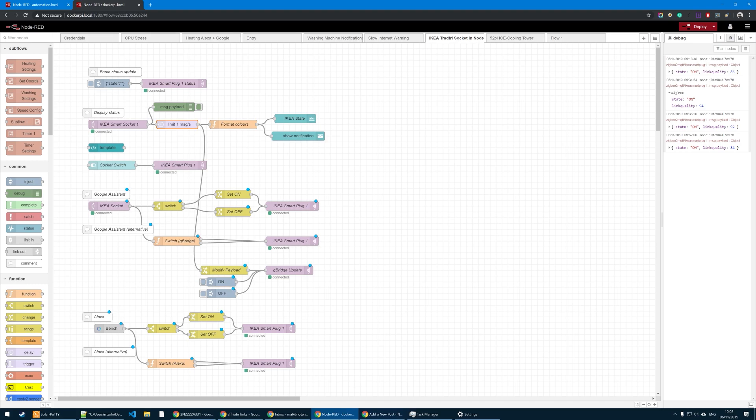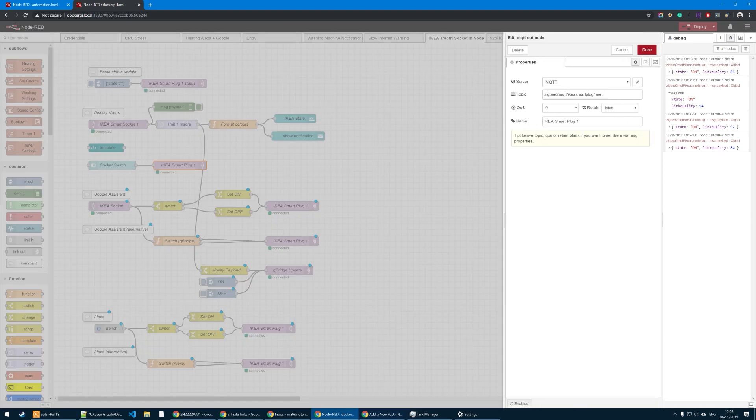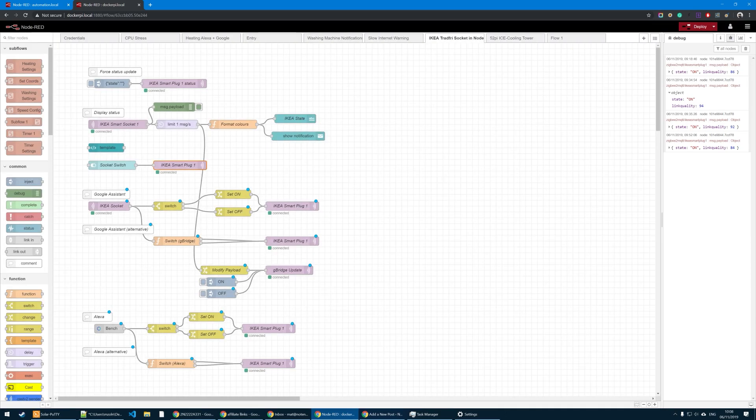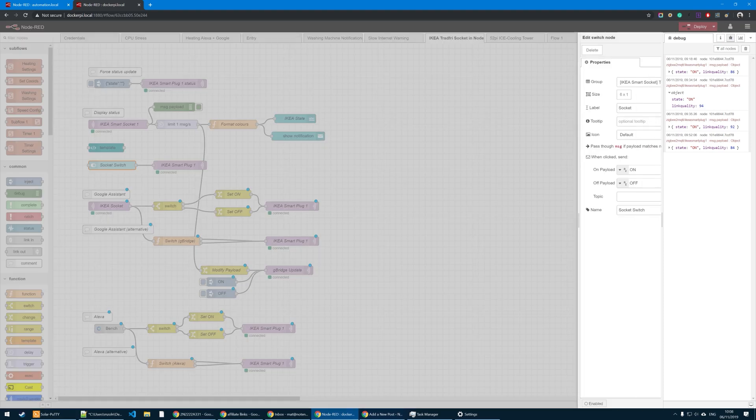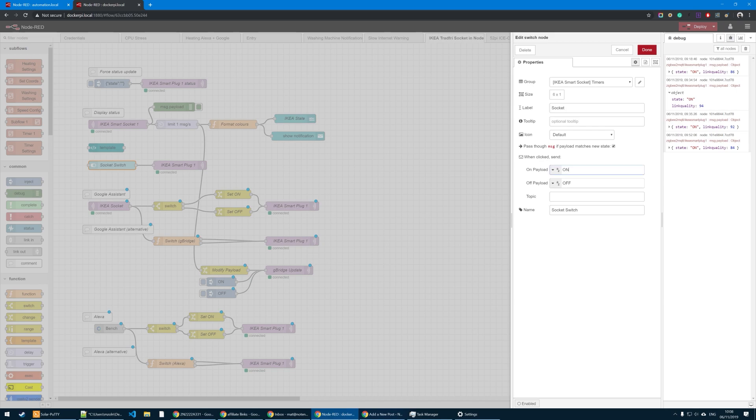Now before I'm going to talk about the dashboard, I'm going to explain further connectivity. Now to actually control the plug, you need to use that topic ending with set. And you're supposed to submit on or off. I've used a capital on and off to control it. And I can issue it with the different devices. So in a dashboard I have a socket switch and it sends that on and off payload as a string.